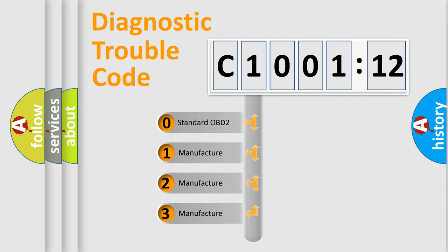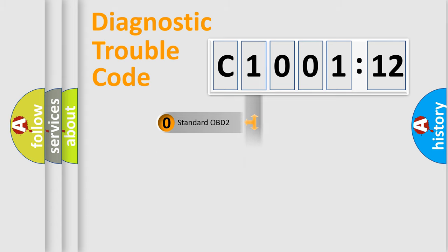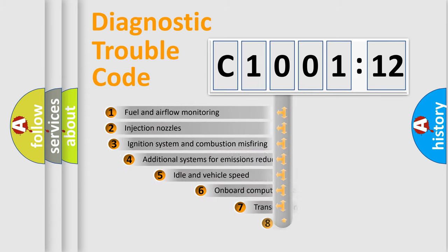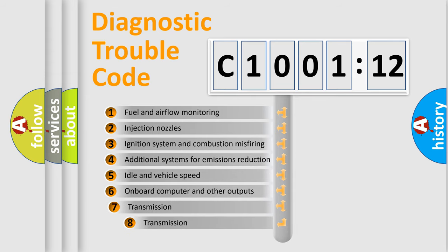If the second character is expressed as zero, it is a standardized error. In the case of numbers 1, 2, or 3, it is a manufacturer-specific expression of the car-specific error.